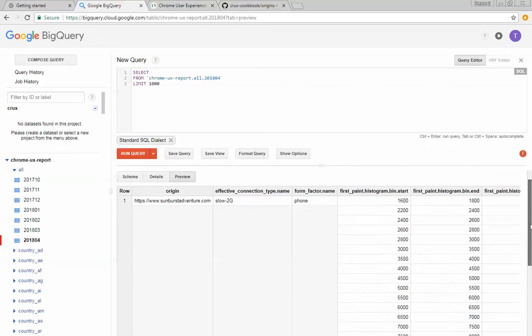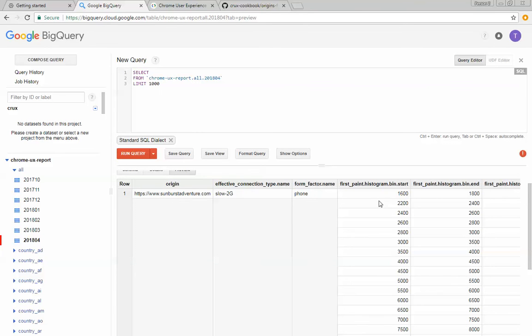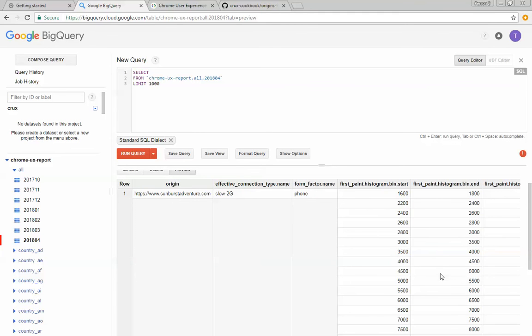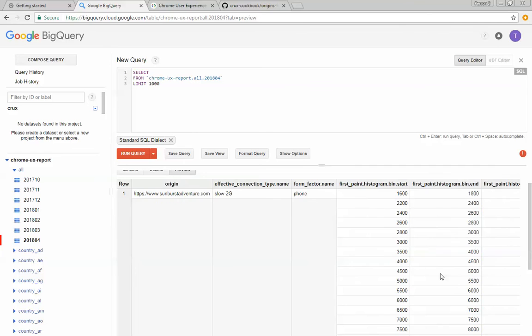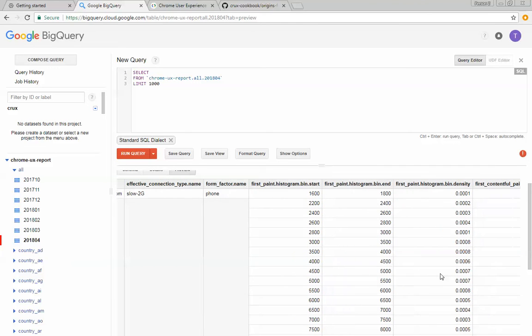In this case, you can see an origin and effective connection type and a form factor, which are the dimensions. And then the histogram data is stored here as an array. So you can see the histogram start and then the density.